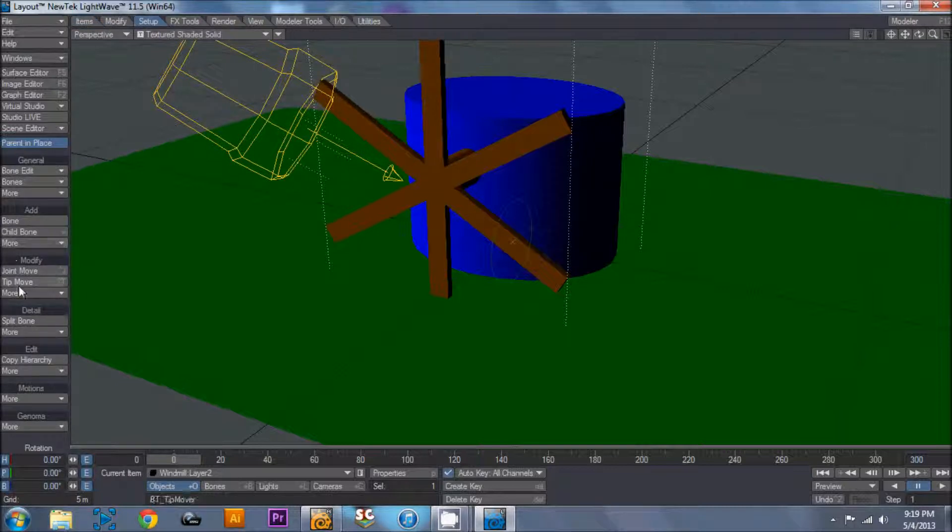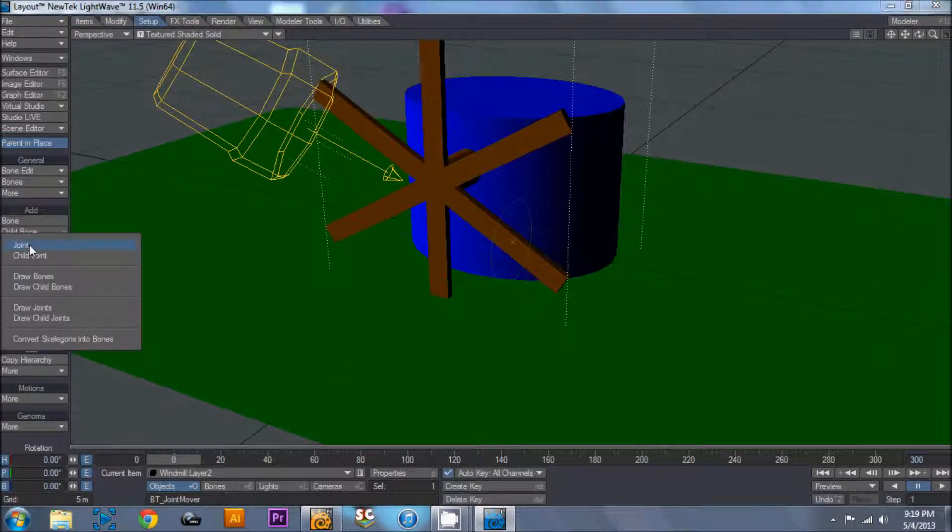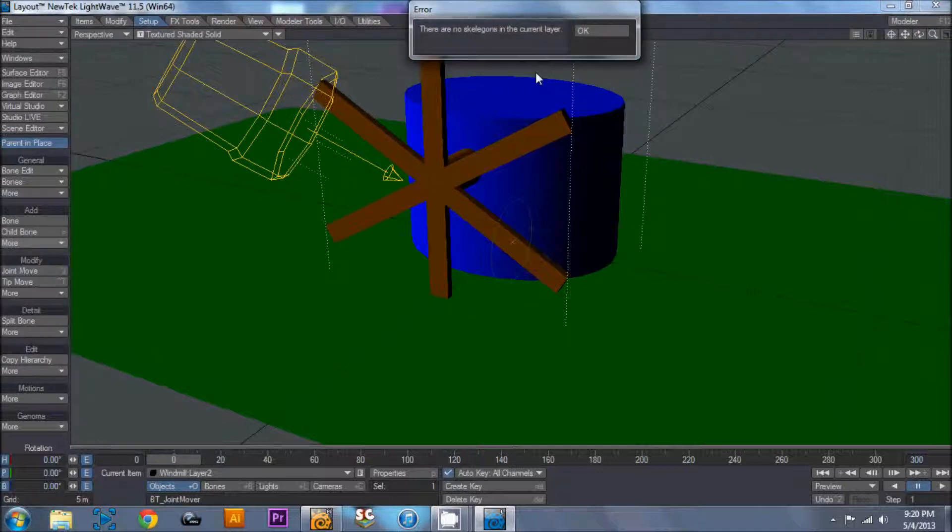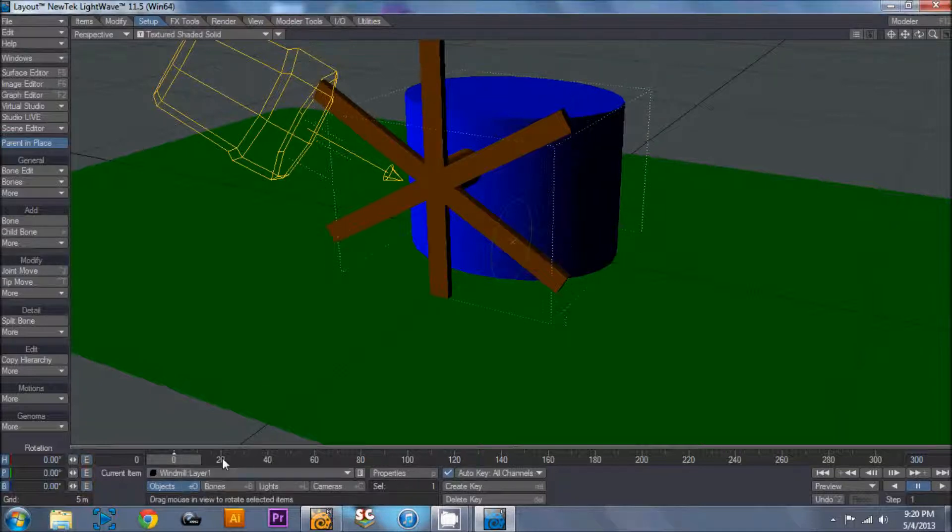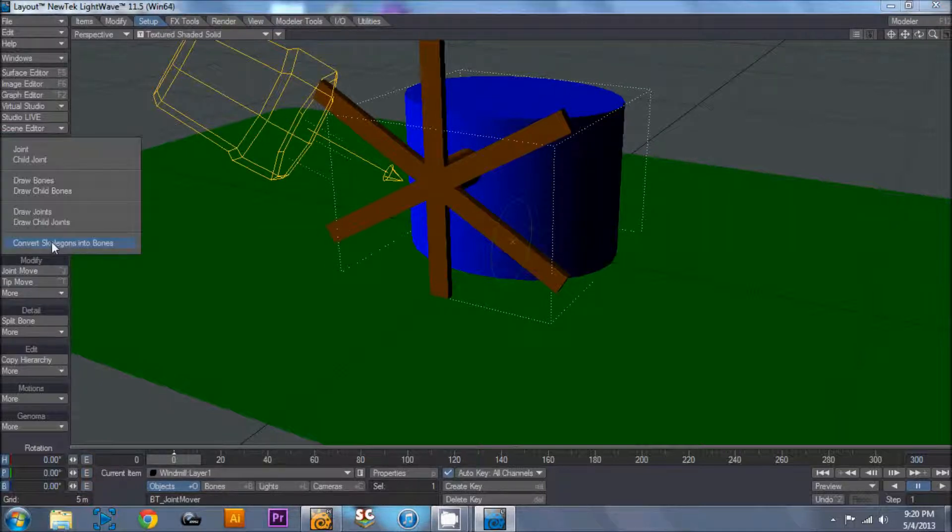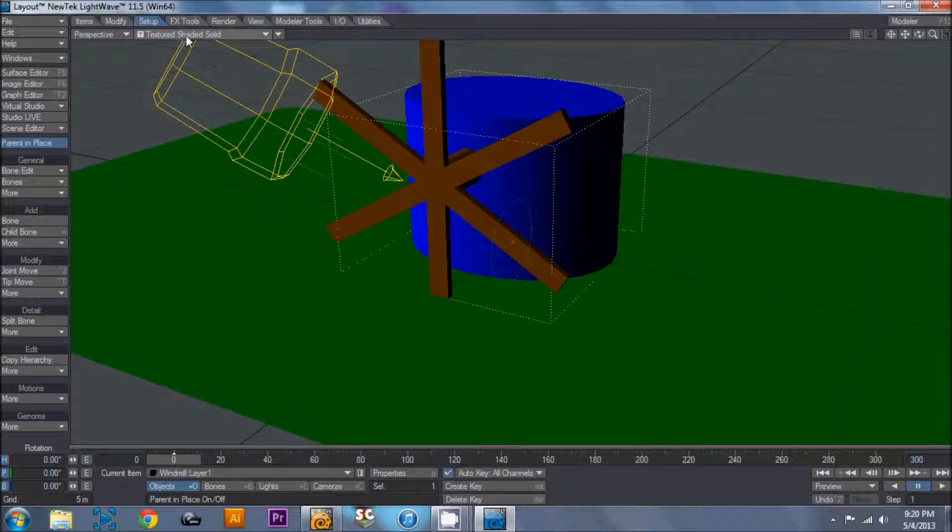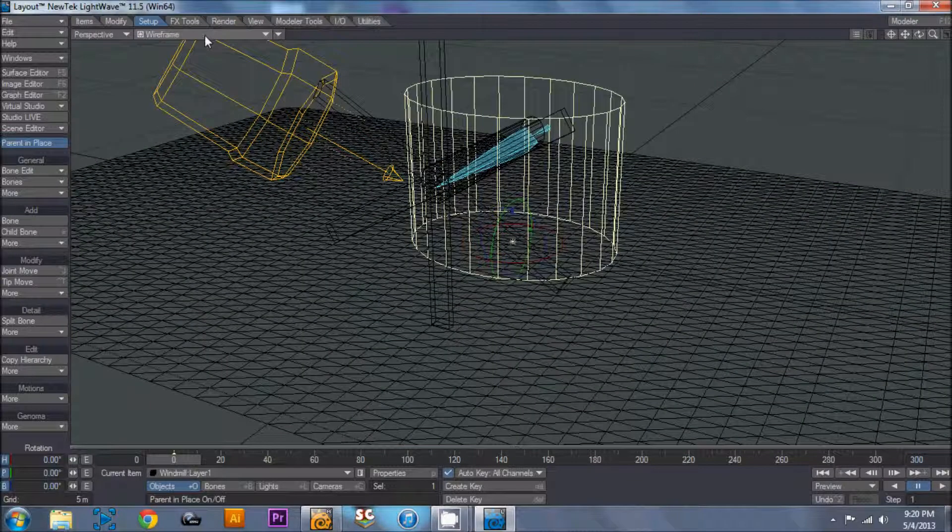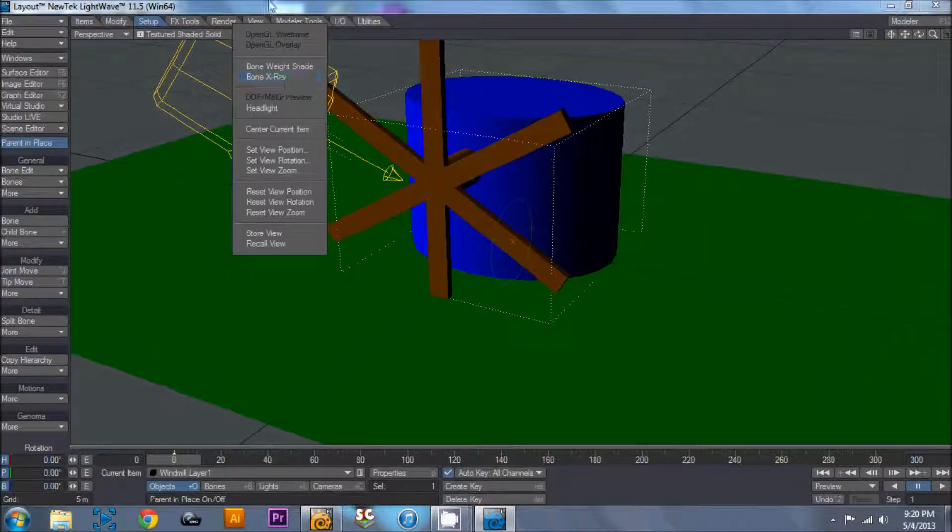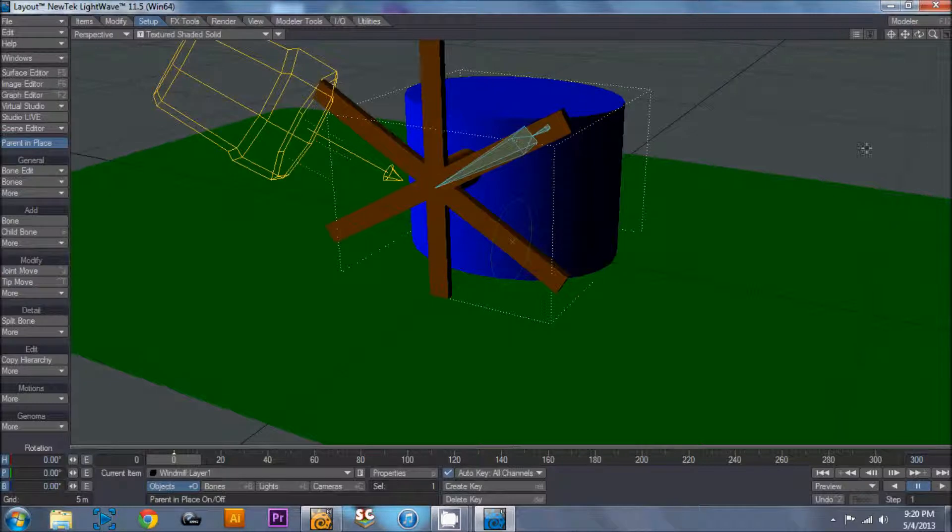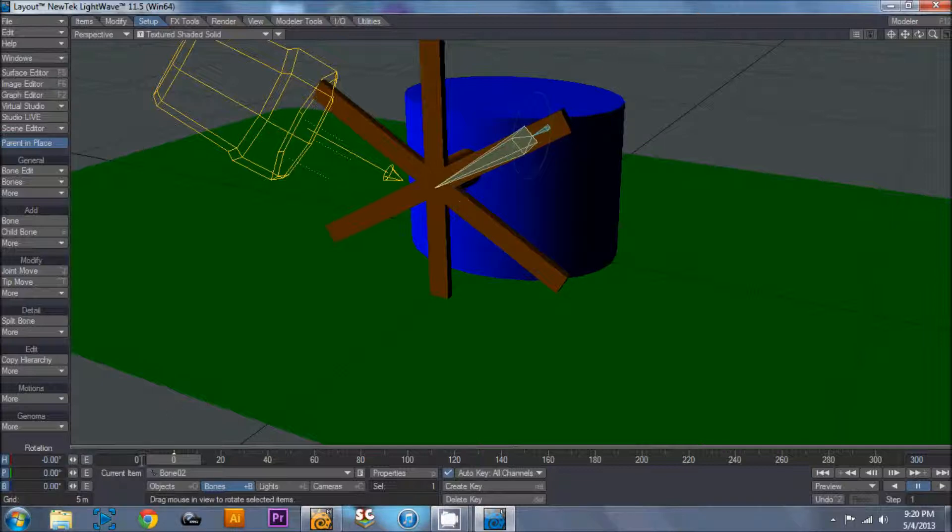Okay, so you go to setup, and mine is under add, and convert skelegons to bones, no skelegons in the current layer. So I need to go to layer one, convert skelegons into bones. Alright, two bones created. Now right up here, we have perspective, ear, view, and then we have this little drop down right here. So we want to turn on bone x-ray, and that lets us see our bones. We click on the bone, and now what we can do is we can rotate it.